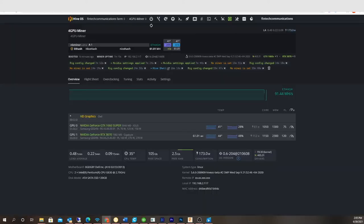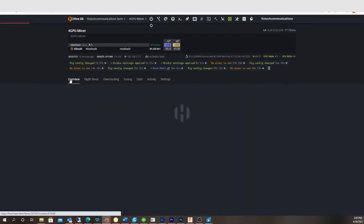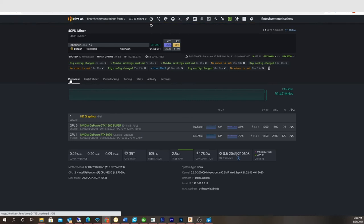Let's go back to Hive. So, I mean, about the same, about the same hash rate.